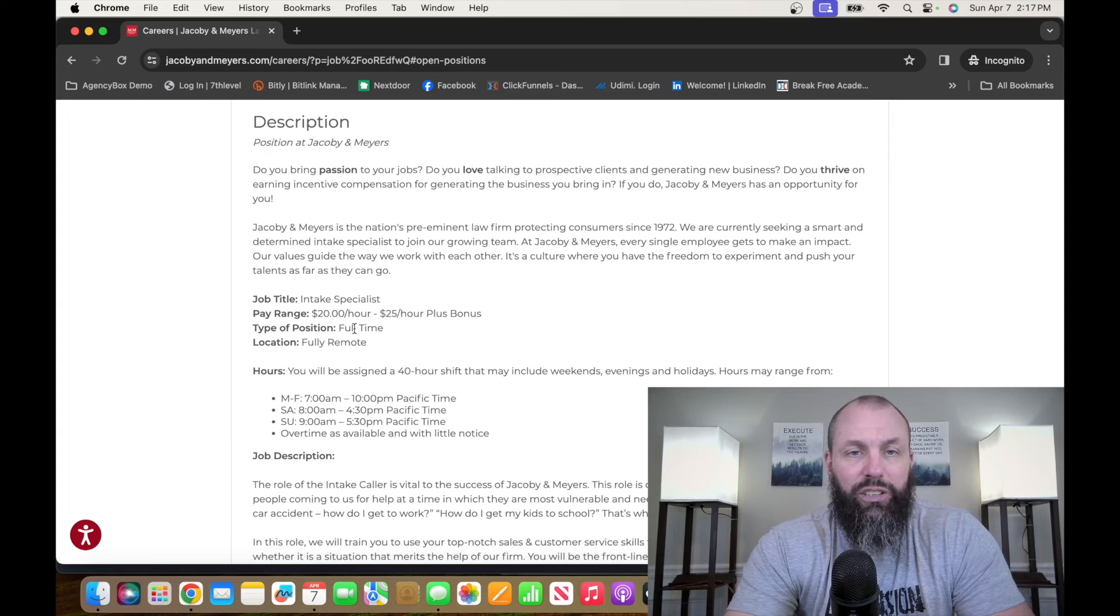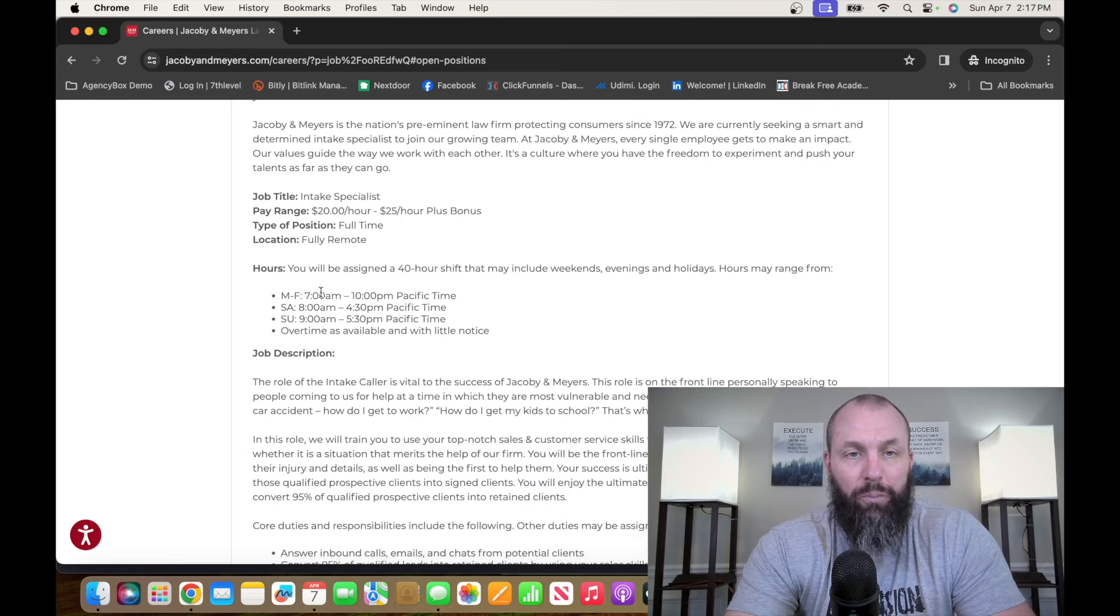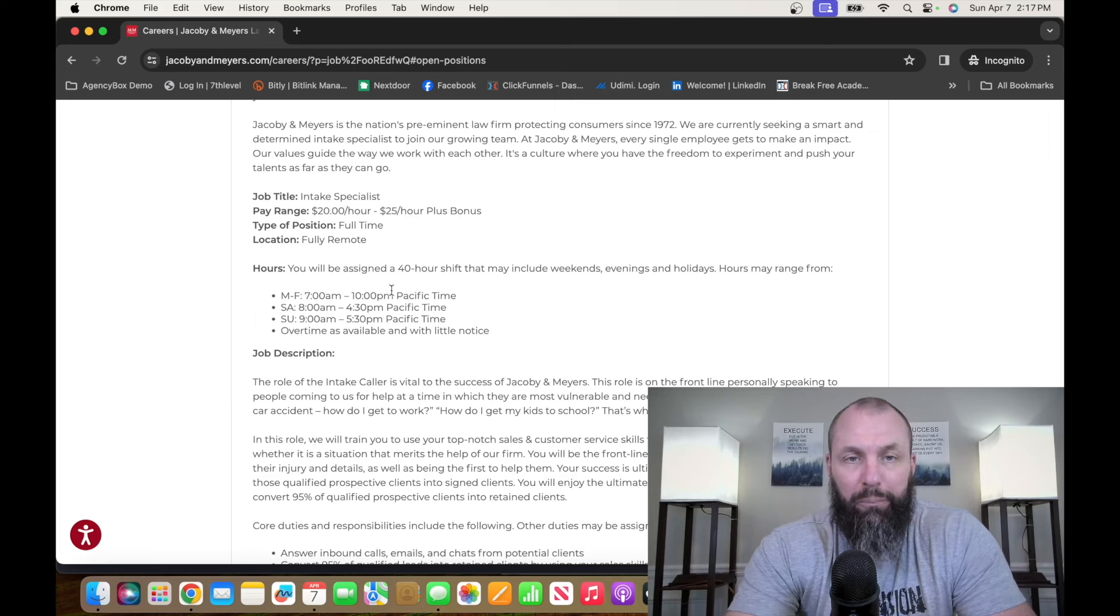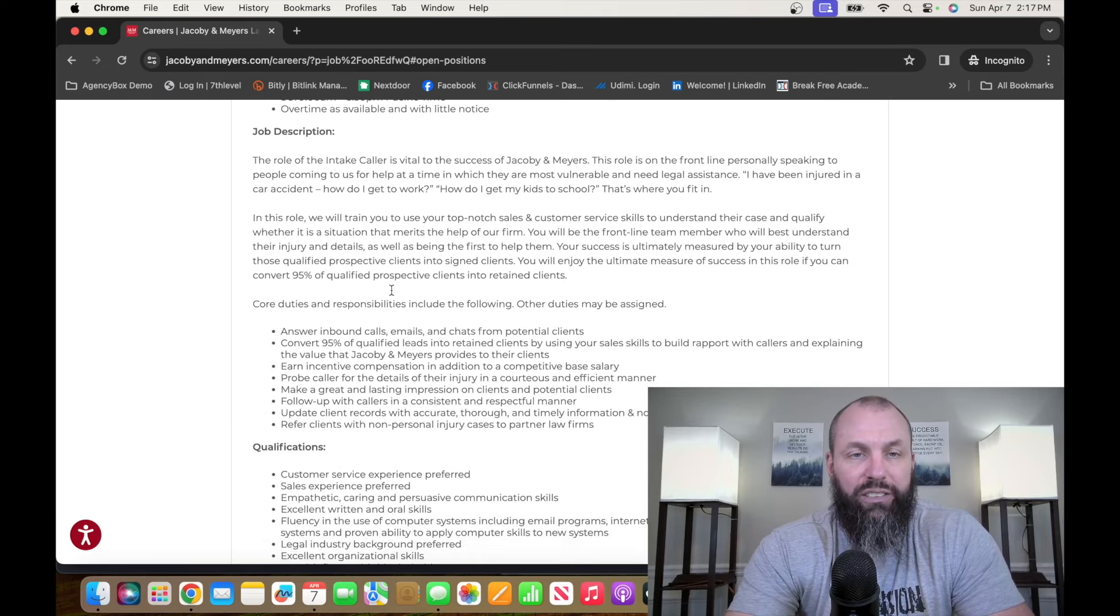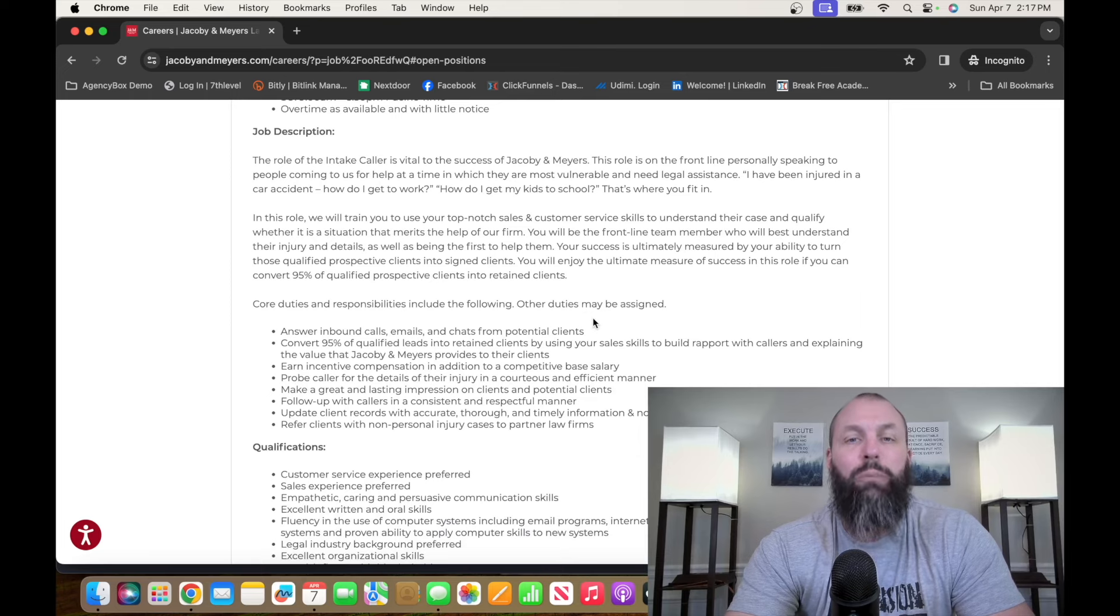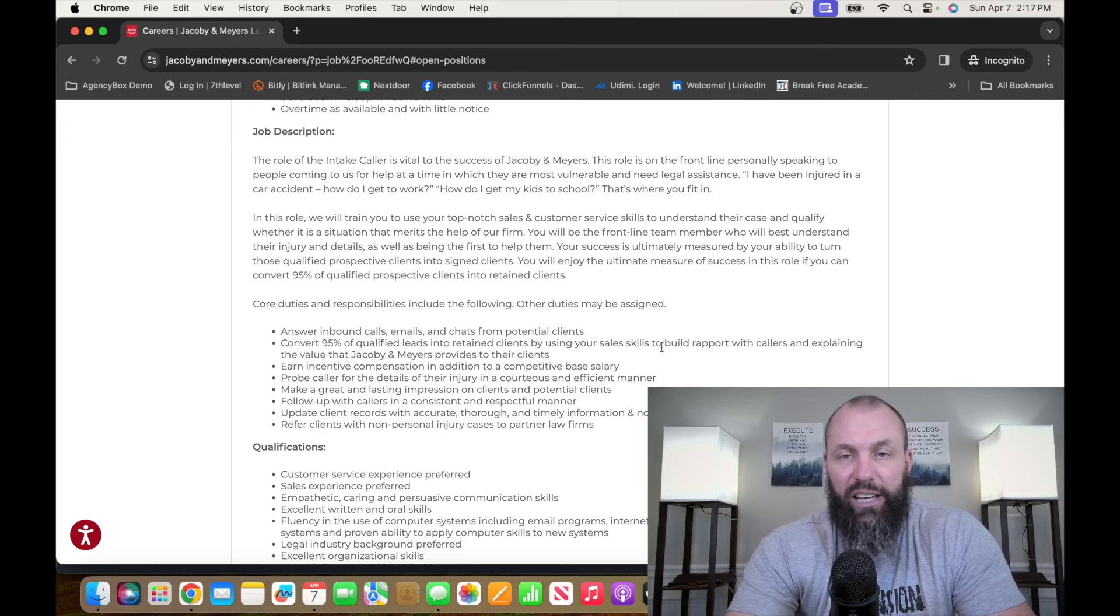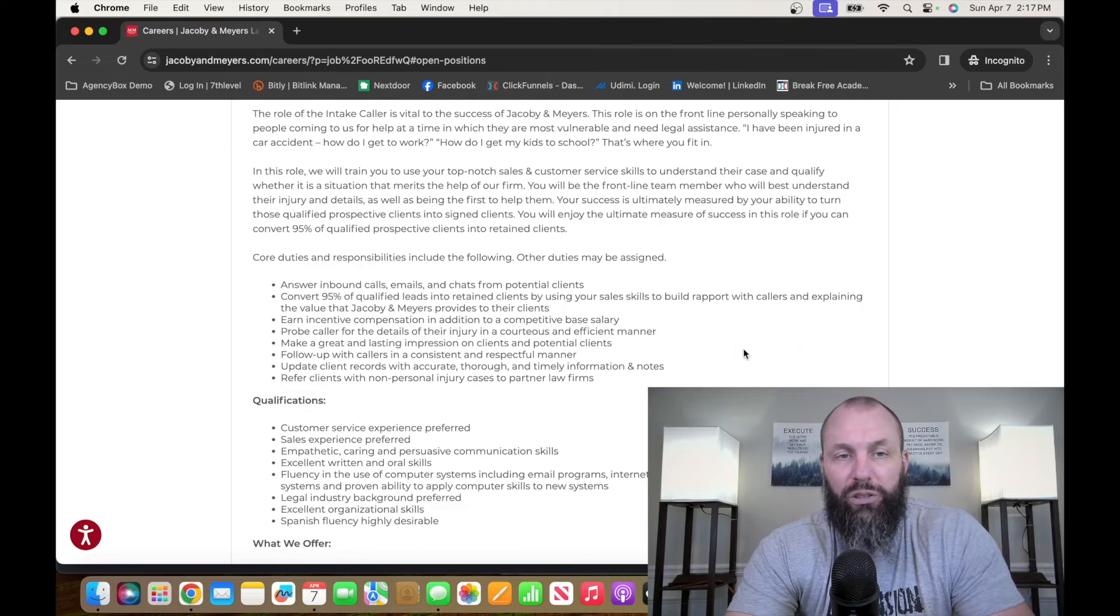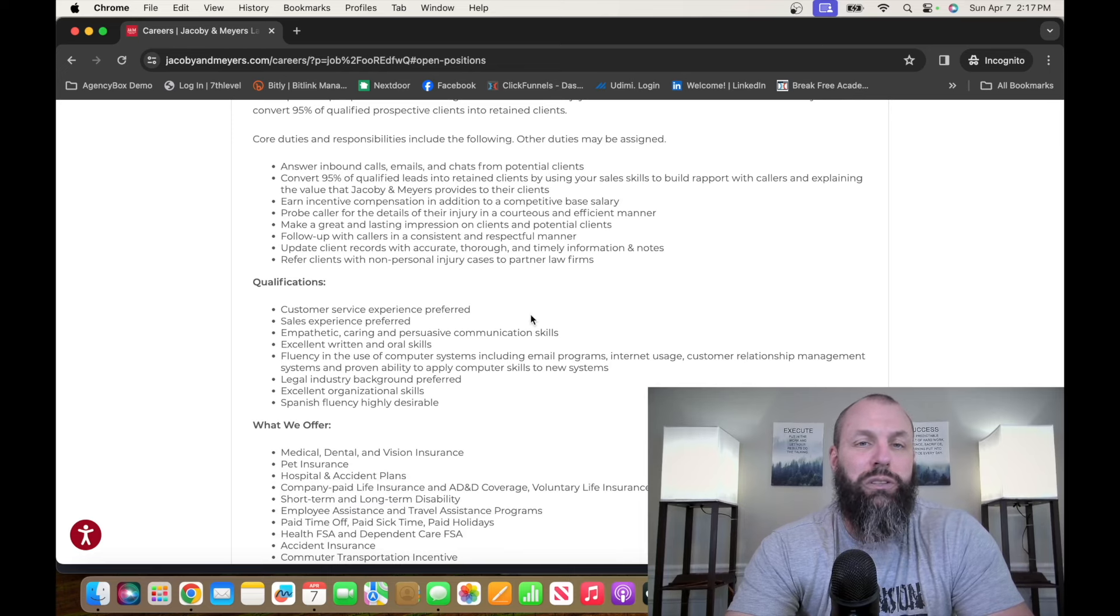So intake specialist, $20 to $25 an hour plus bonuses, fully remote. You'll be assigned to a 40-hour shift that may include weekends, evenings, holidays. Hours may range from 7 a.m. to 10 p.m. Pacific Standard Time. And then you can run through all of this. What you're going to be doing is answering inbound calls, emails, chats from potential clients. Convert 95% of the qualified leads into retained clients by using your sales skills to build rapport with the callers and explaining what goes on.